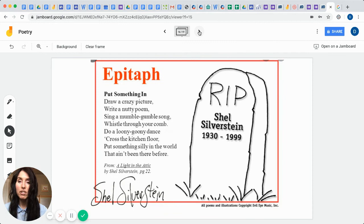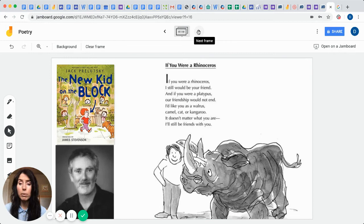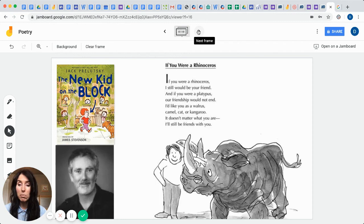And then we have what's called an epitaph. We're going to be learning just really quickly about one other different poet that's very popular. And his name is Jack Prelutsky. Can you say that with me? Jack Prelutsky.